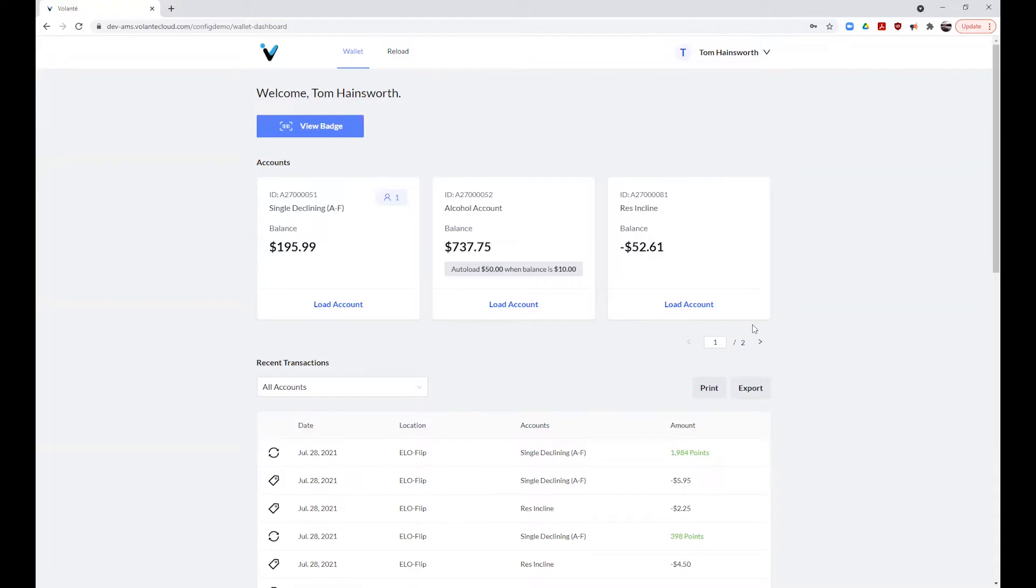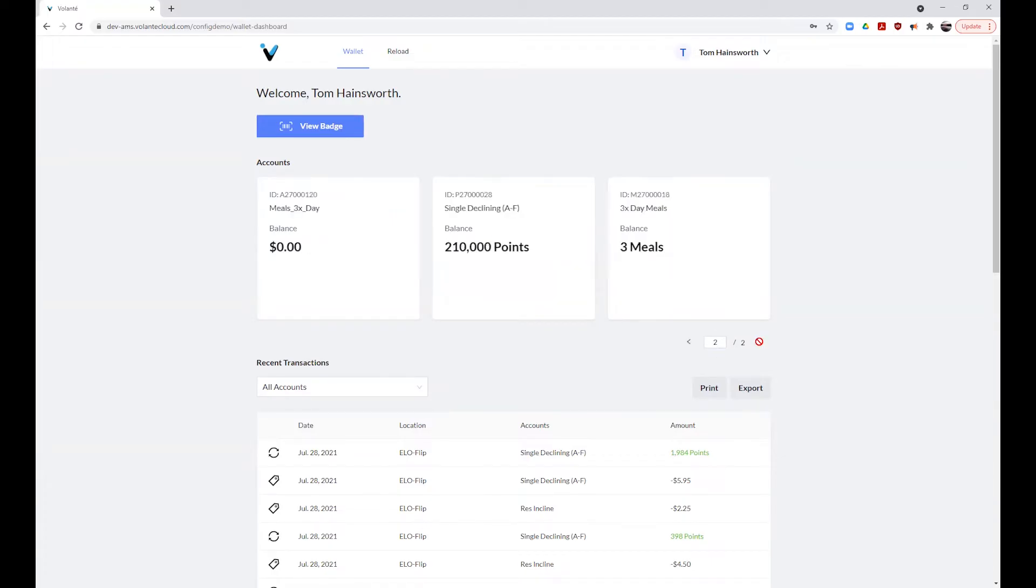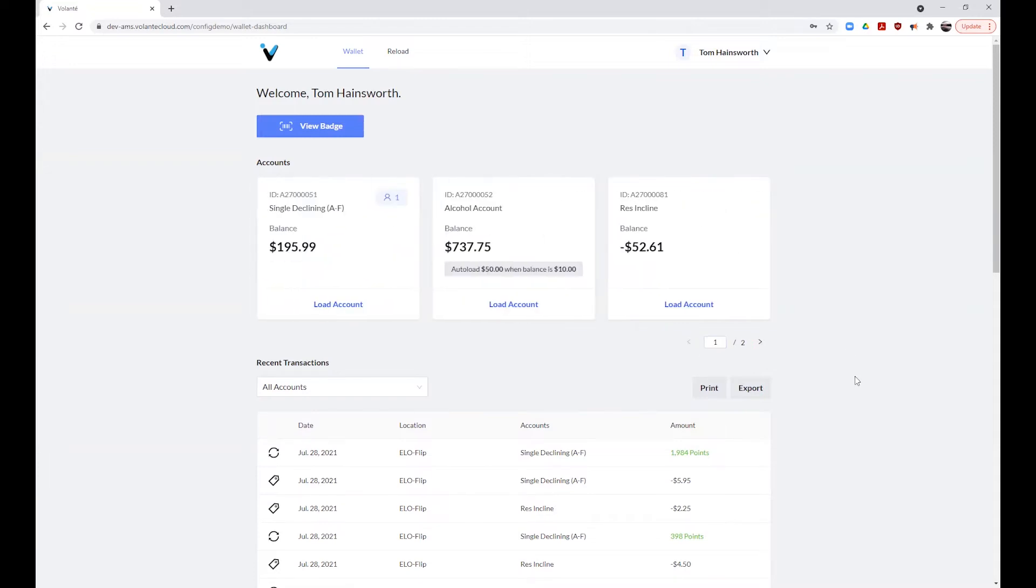Depending on the type of account your provider has set up for you, you may see a positive balance account, a negative balance account, or in some cases, you may see a meal count plan or a points plan account type.